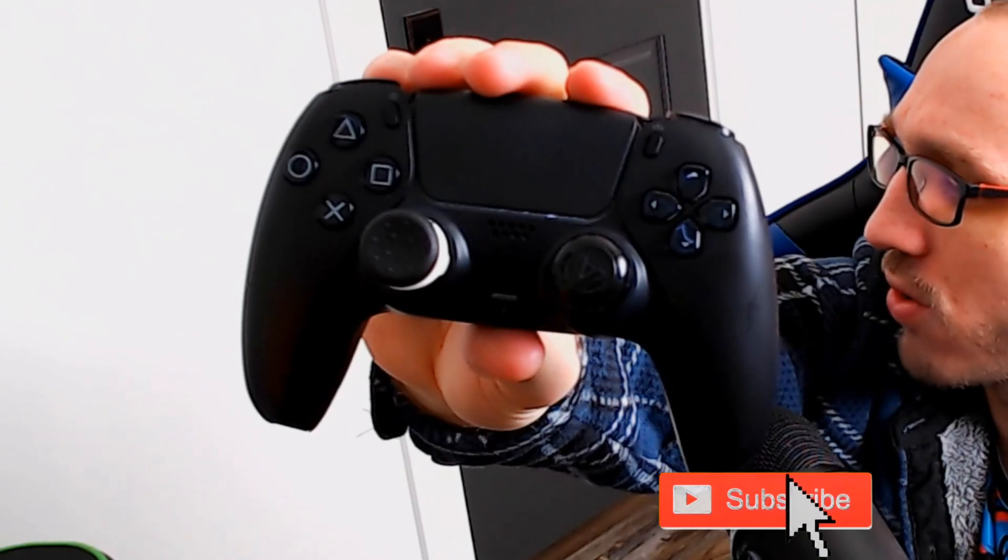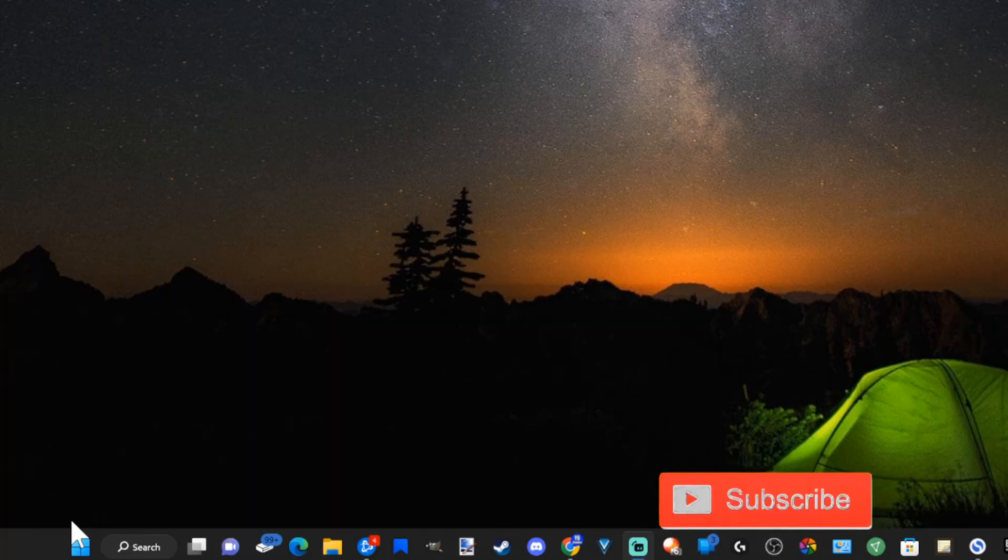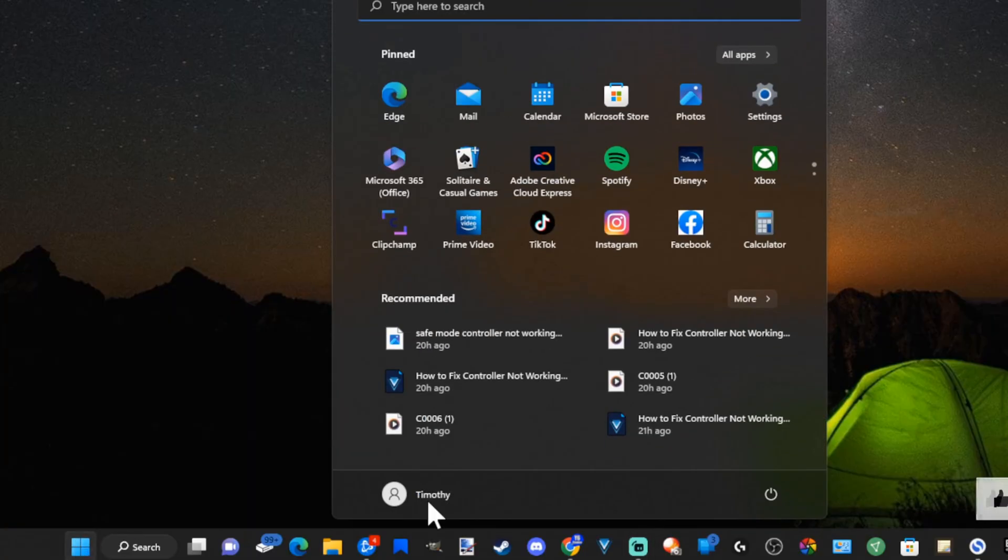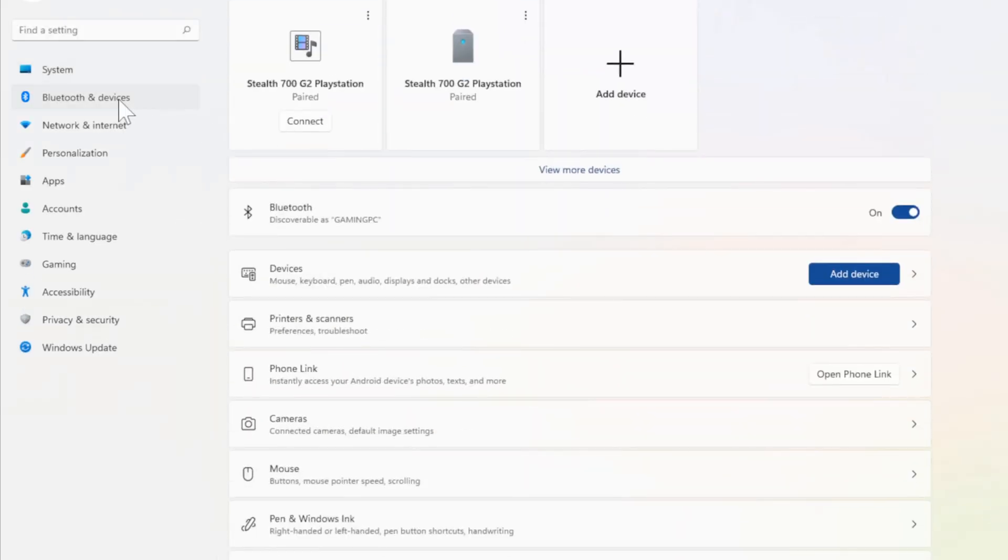Now let's go on over to my Windows 11 desktop, then go to the start menu, open this up, and then go to settings. Now under here let's go to Bluetooth and devices and go to devices, add device.